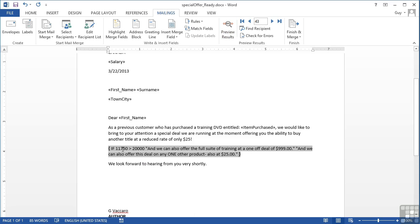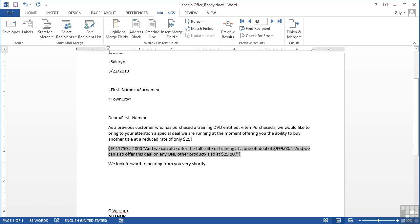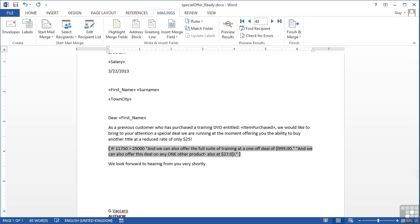Toggle the field code. If 11,750 is greater than 20,000, then we put out this and we can also make the full suite of training at one off deal 909. Close speech marks, open the next lot of speech marks, and we can also offer this deal on any one other product. Now you can make edits to here. It may be that you actually want to adjust this threshold to 25,000 and adjust the deal here to 2750 for those that earn less than 25,000. And those that earn more, let's make that a 975 offer.